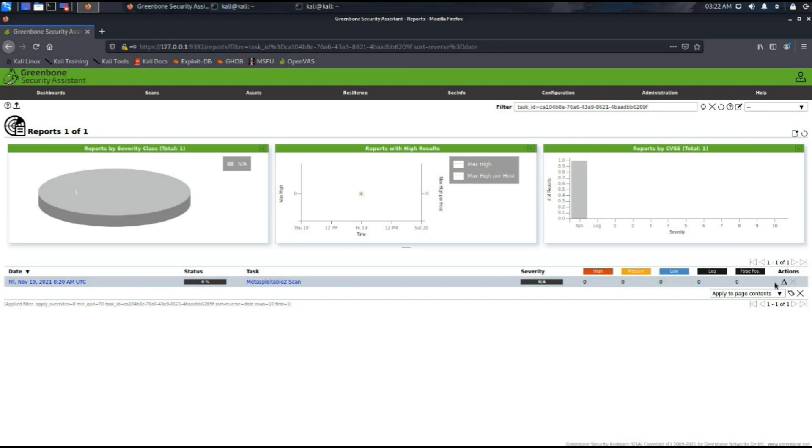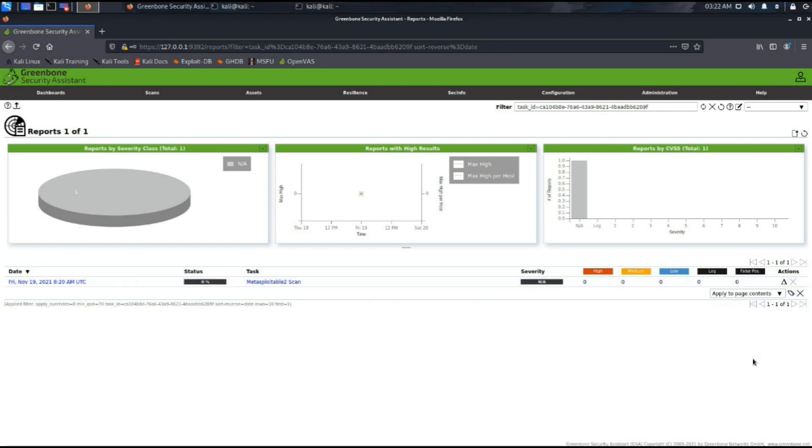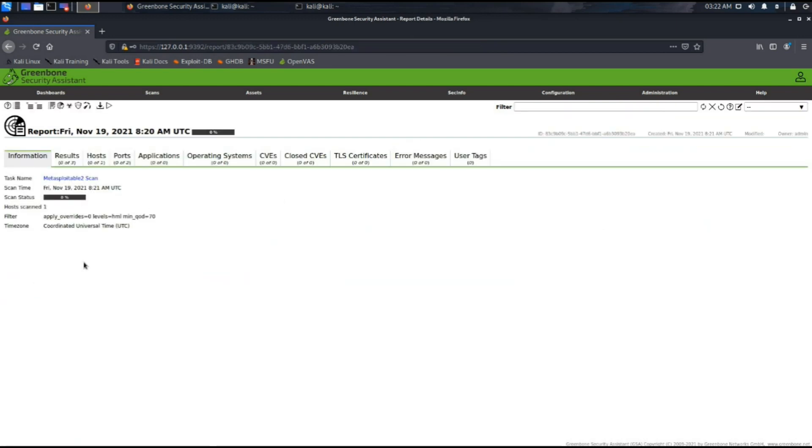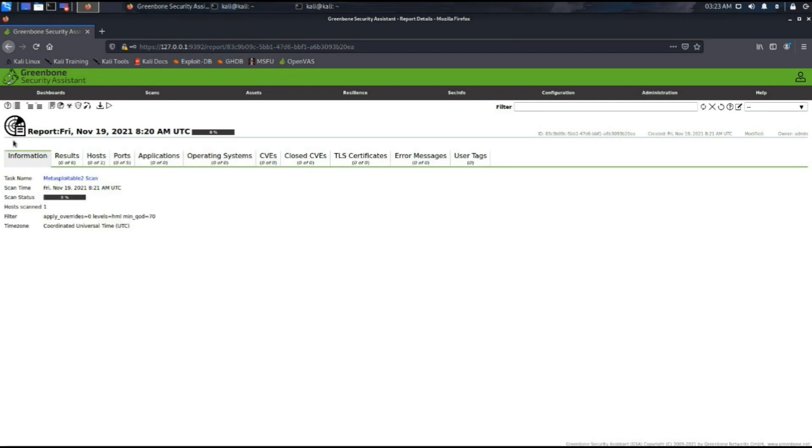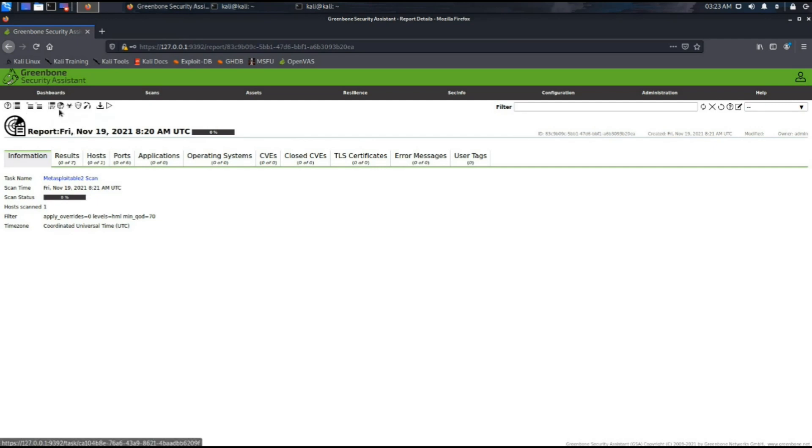We have opened the reports tab here under the results section, and the host section shows there is no host available. Whenever your scan is taking time, you can always come over here and check for any hosts that are being found during the scan.